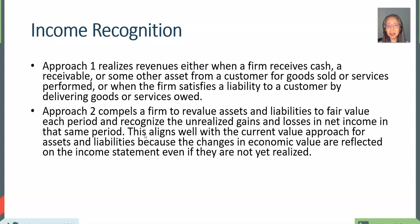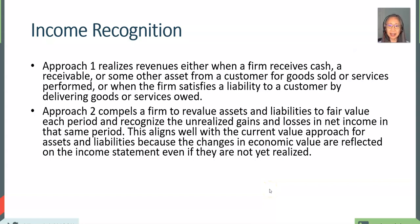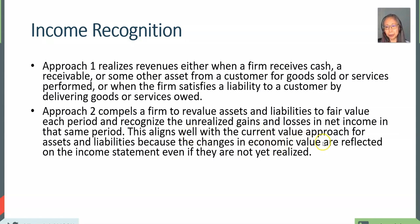The second approach is when there are changes in the value of an asset or liability, and that is also considered revenue. So if your firm uses fair value, or if GAAP requires you to recognize fair value, then the current market value will be important to take into account.